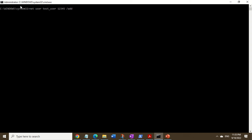One thing I want to point out here is that you have to be already logged in with an administrator or system account. As you can see at the top of my command line window, it says administrator, so I have the rights to create new users.